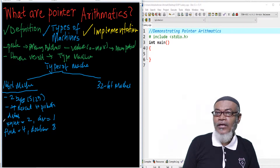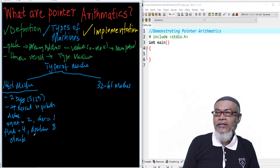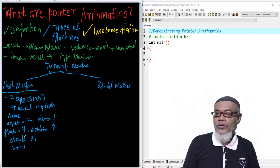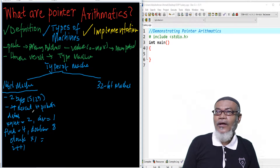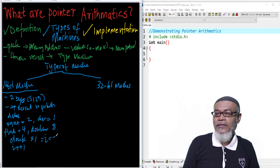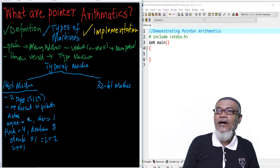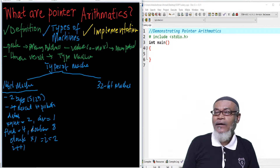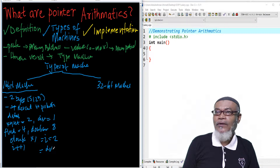So for example, if we declare double x and then increment with i++, the value of i according to the 16-bit machine will have 2 bytes. However, it will revert back to the primitive data type. The value for double we have seen is 8, so it will go back to 8.